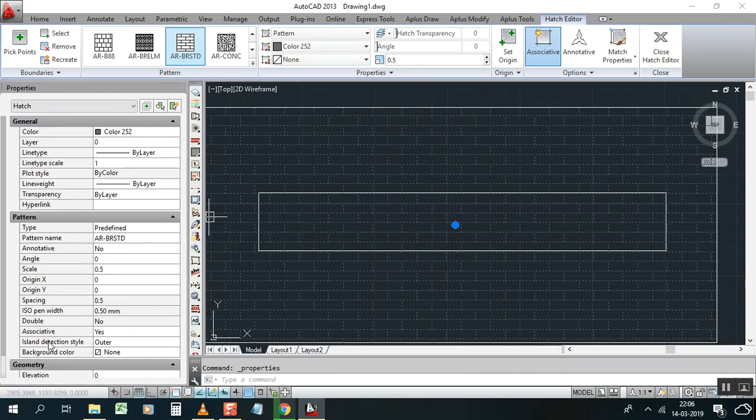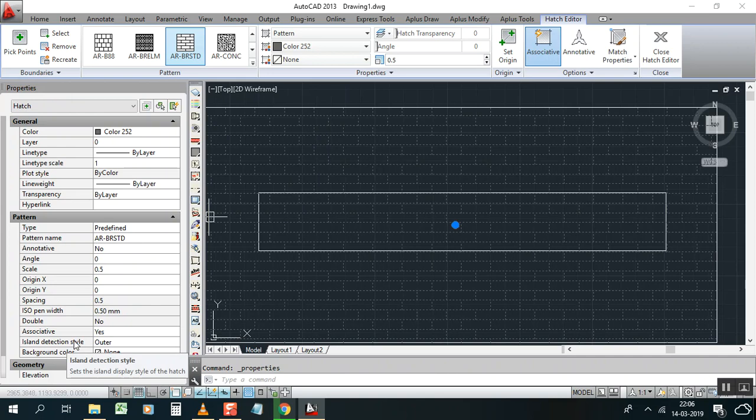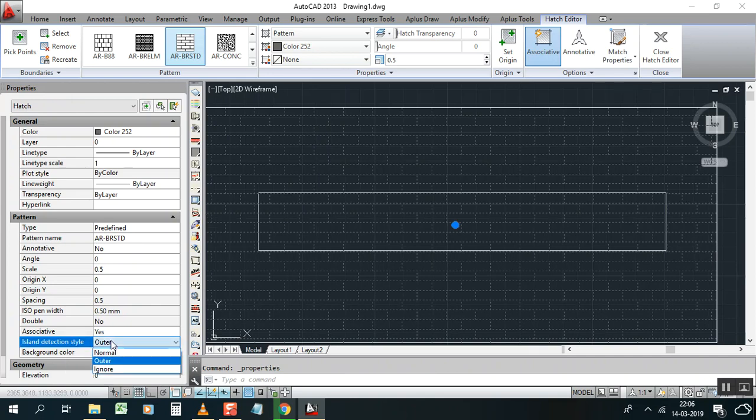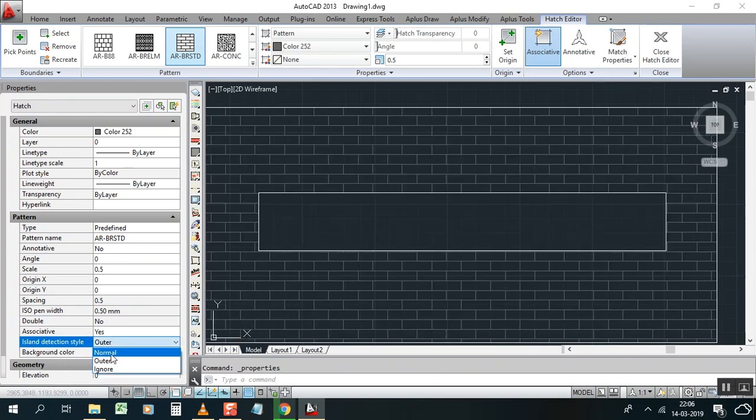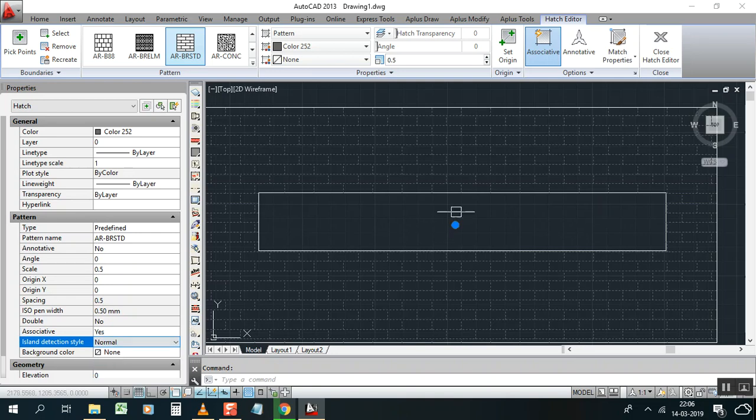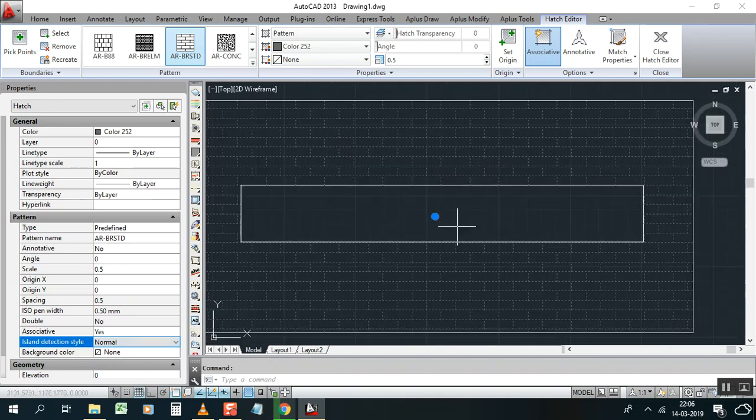And now here the island detection style, here is outer. You change it into normal. See, it's gone.